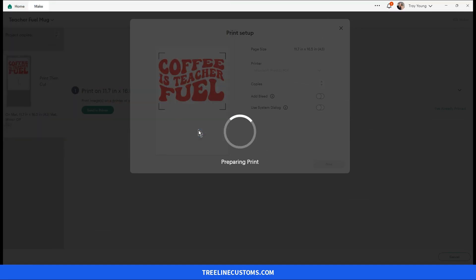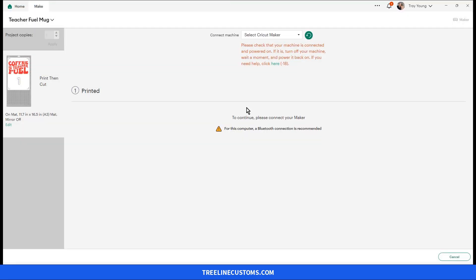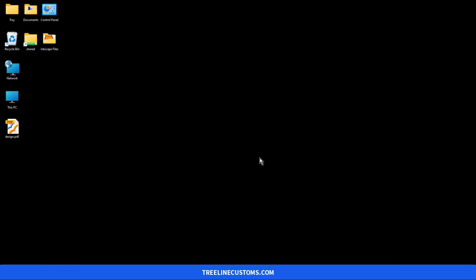And we'll give it a name and save it. And at that point we are finished with Design Space. And we see our file here on the desktop.